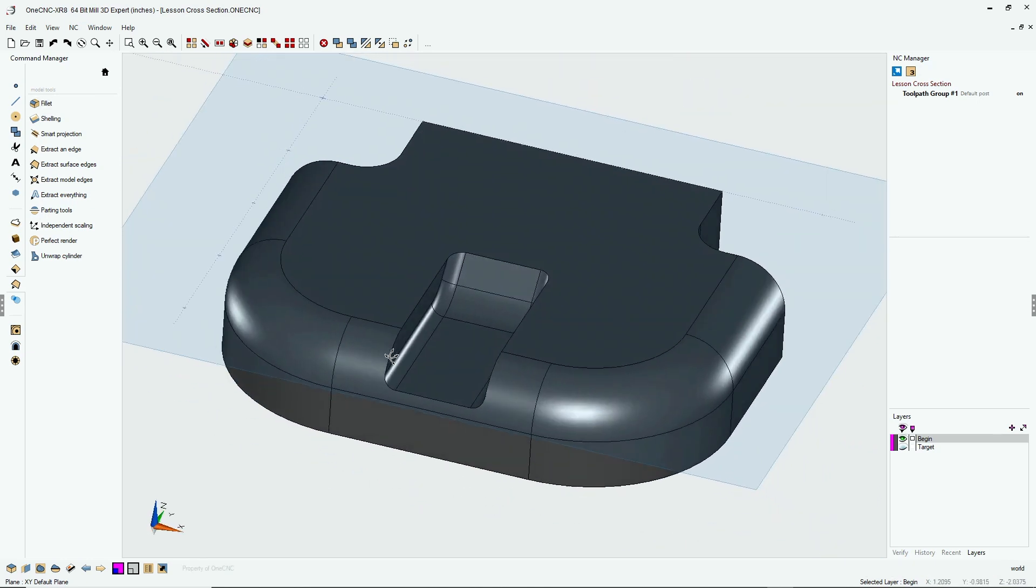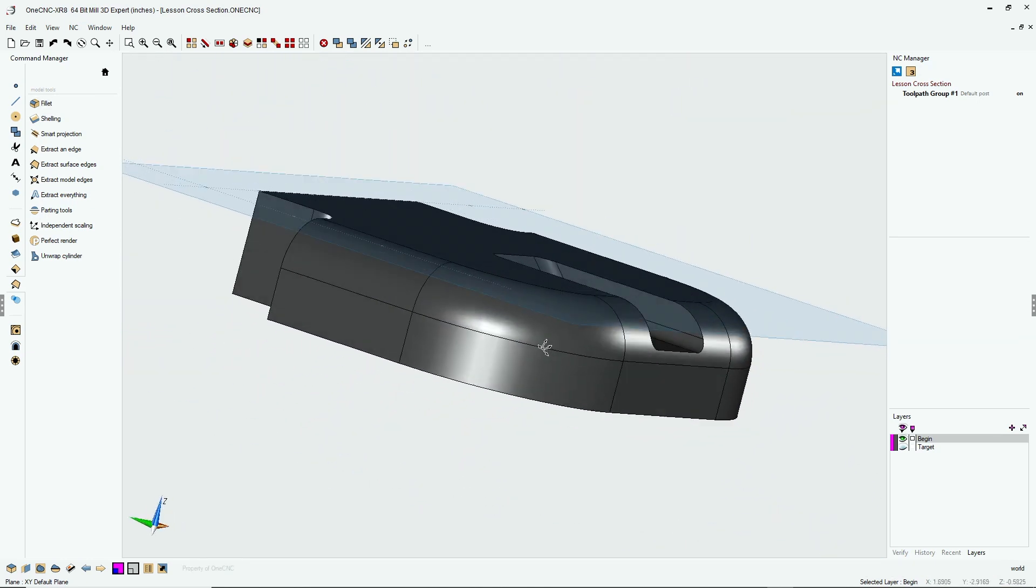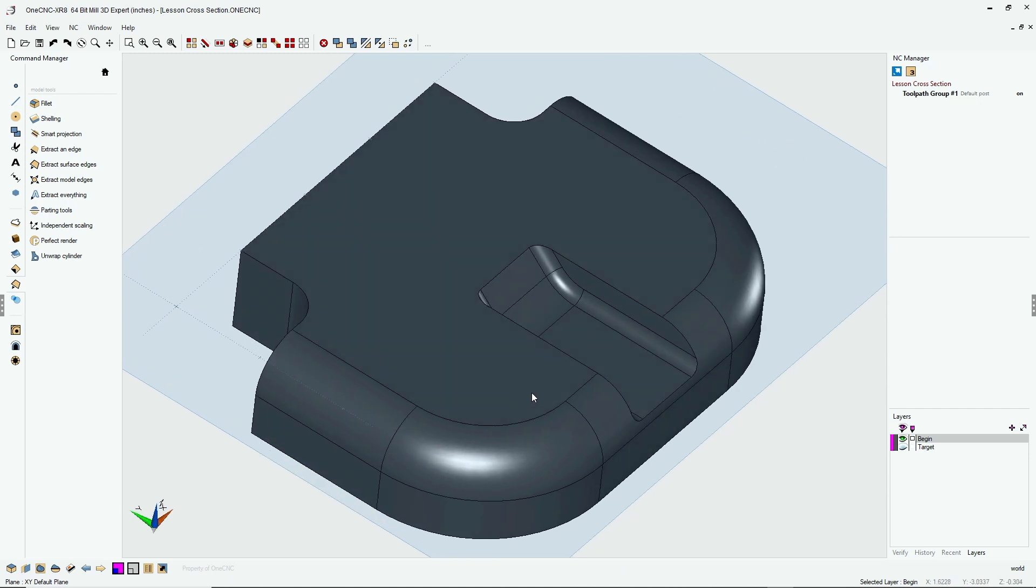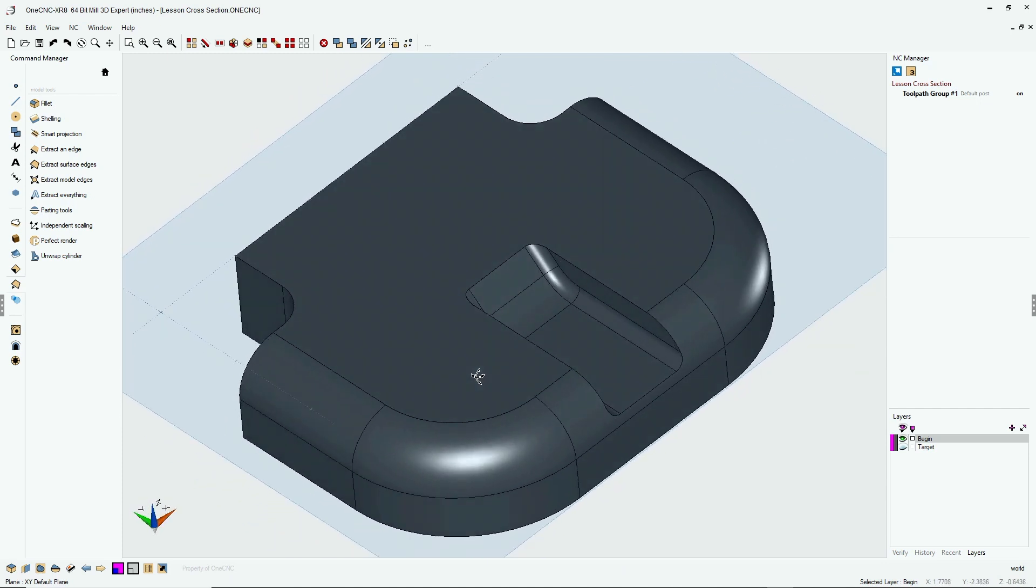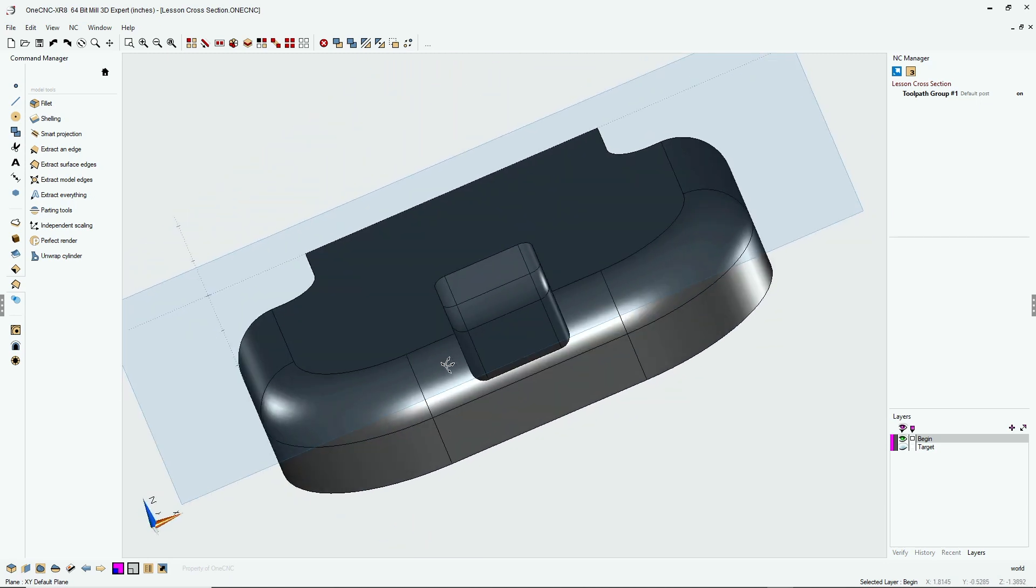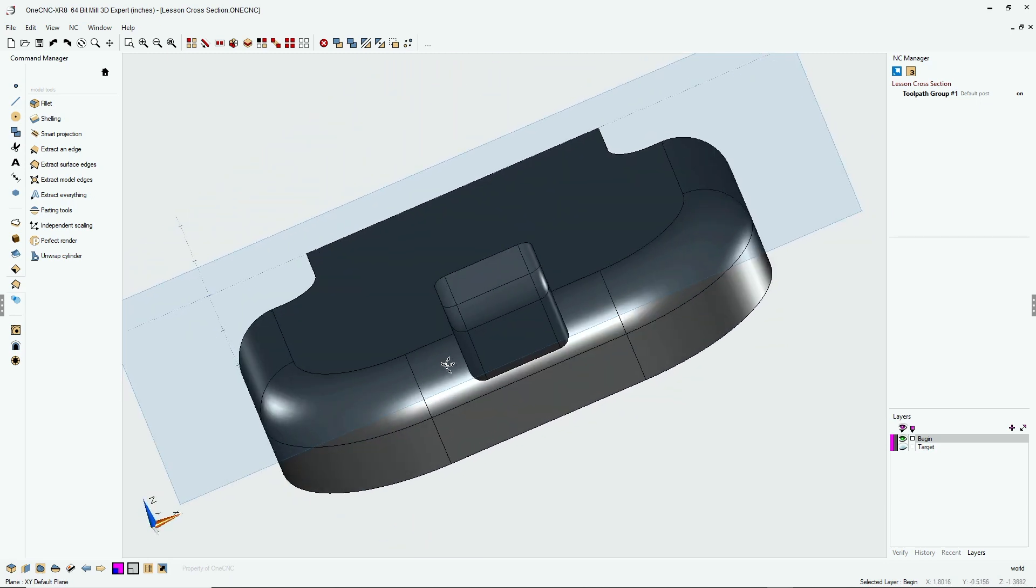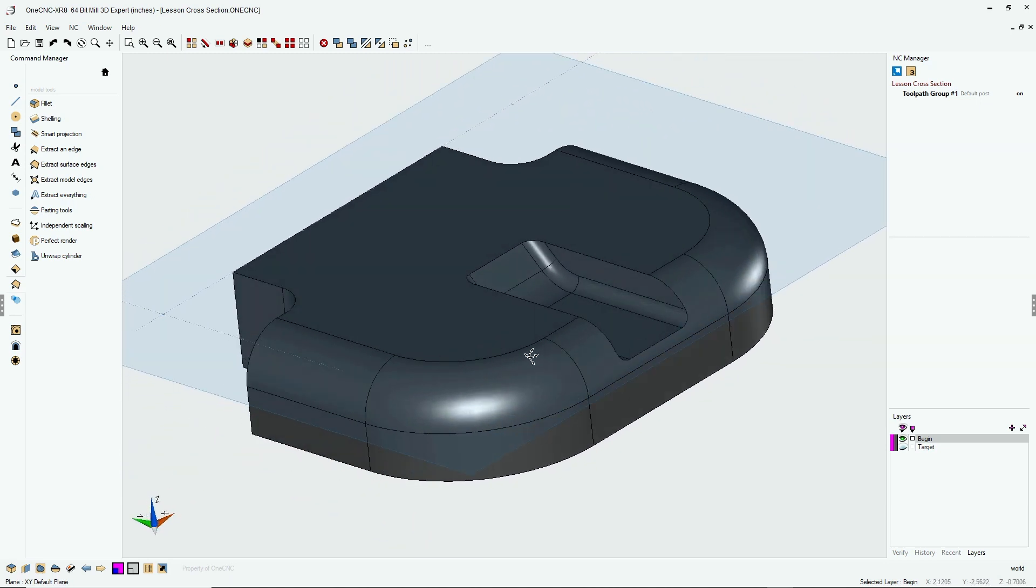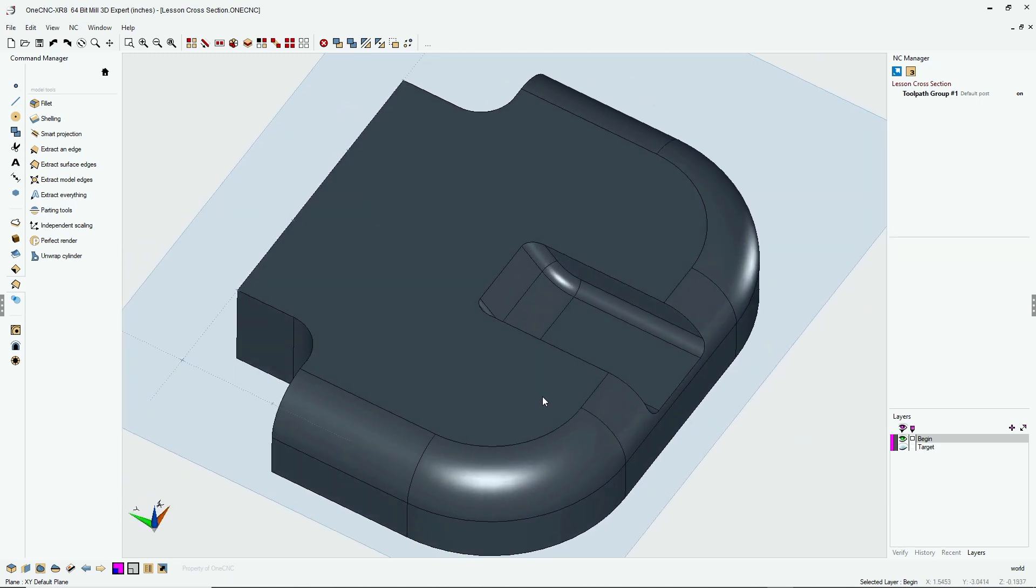There's a great example of using the 1CNC section model command to add details to our solid model. That's it for this tip of the day. Thank you so much for watching, and I look forward to seeing you in the next video.